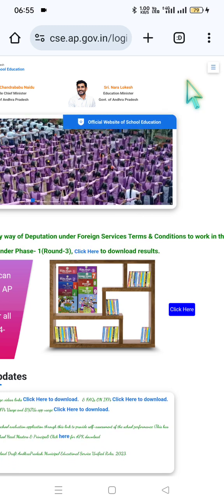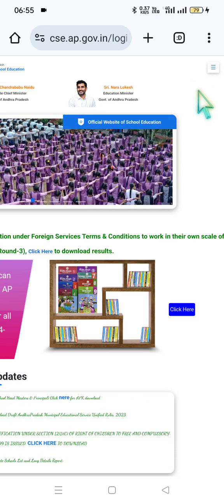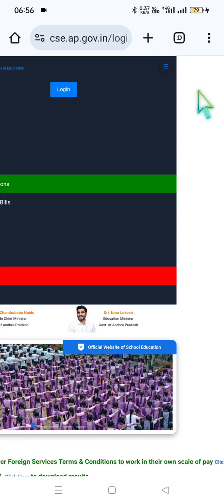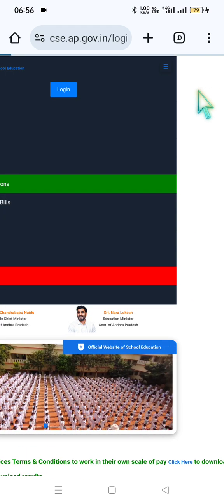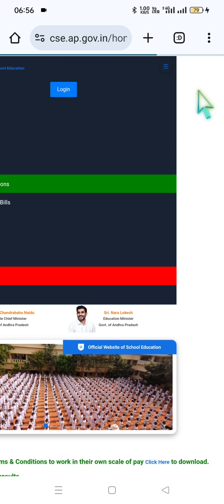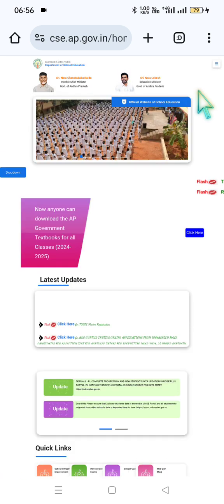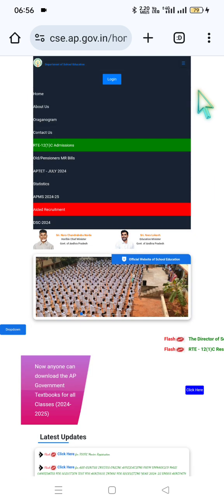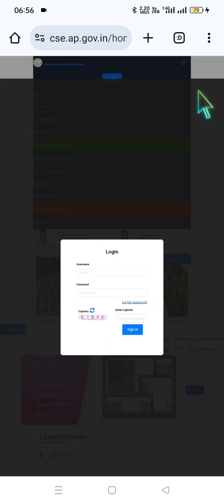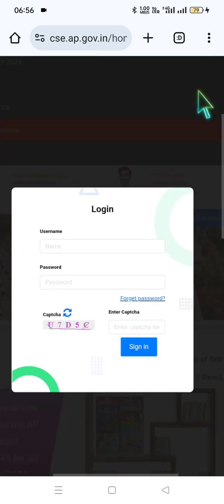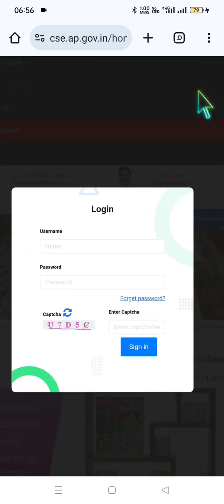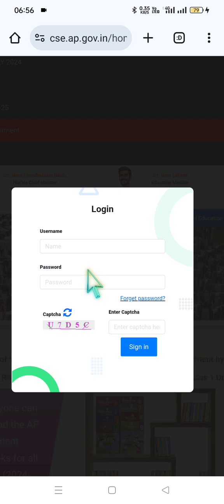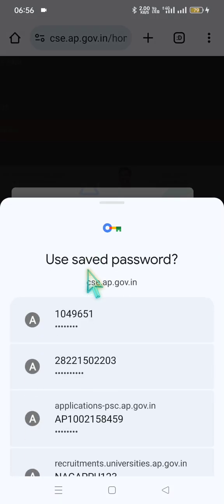Step two: click on the three horizontal lines here, then click on the login option. For the login details, if you are using the facial attendance app, enter your username, treasury ID, and password — the same facial attendance password — along with the concerned subject teacher or class teacher details.